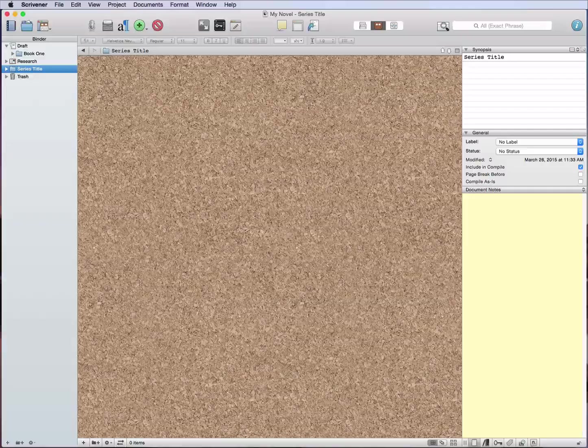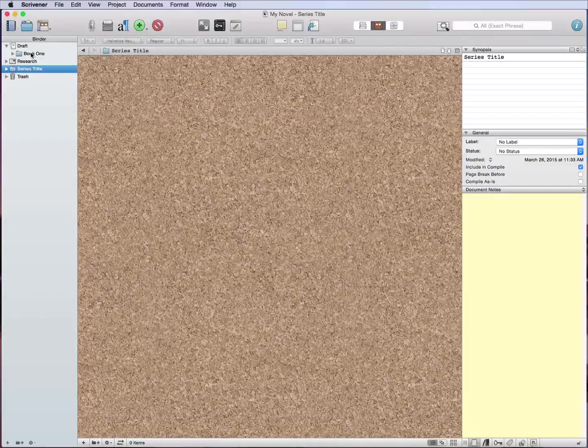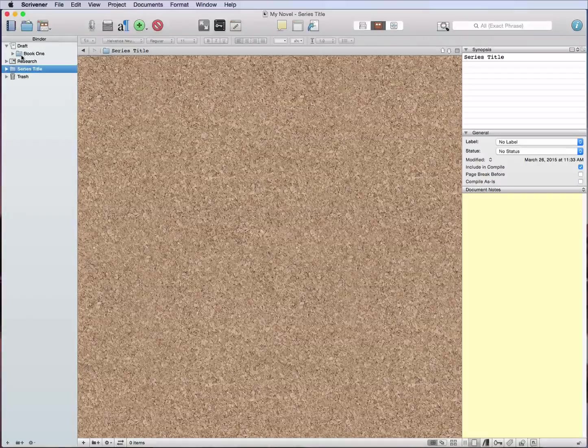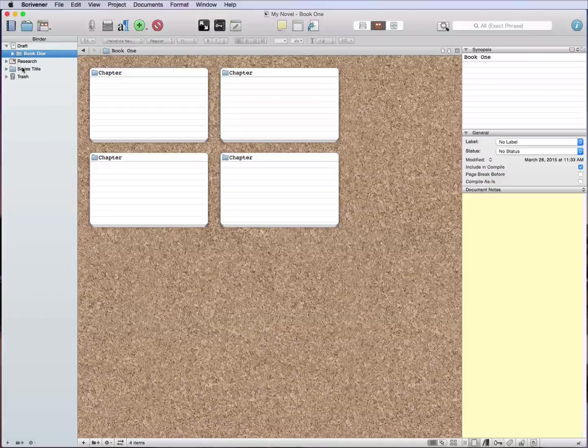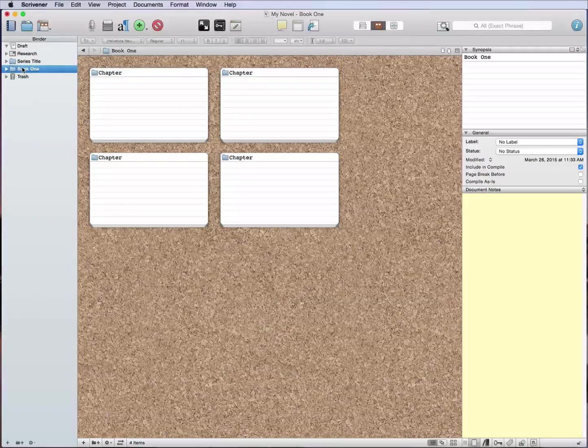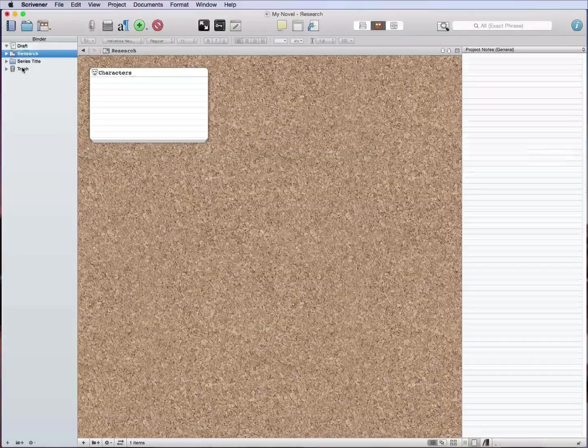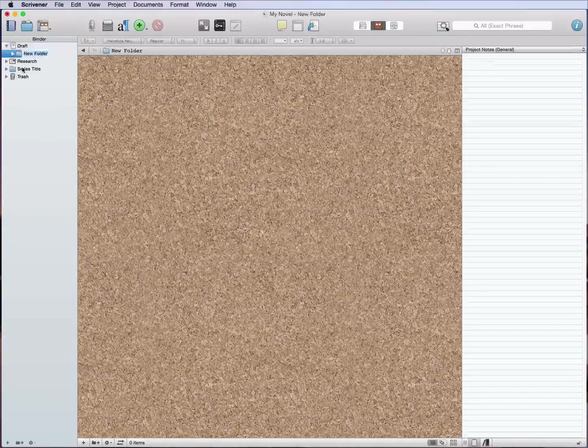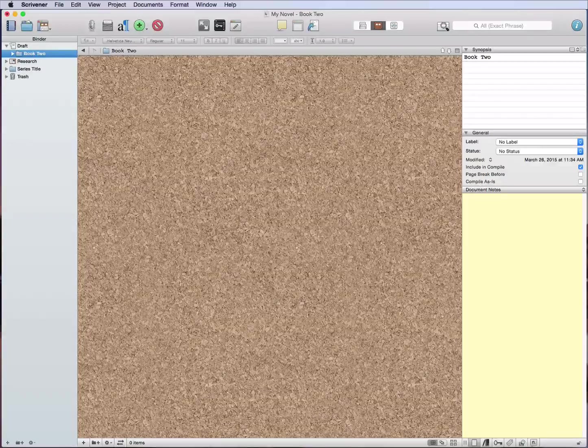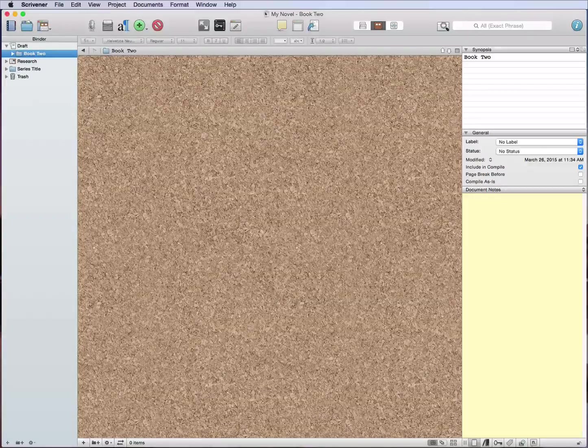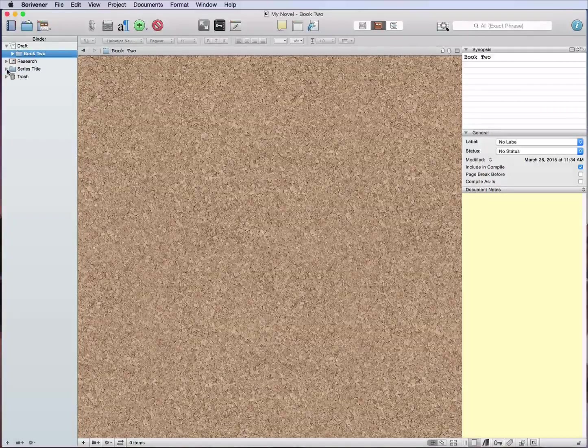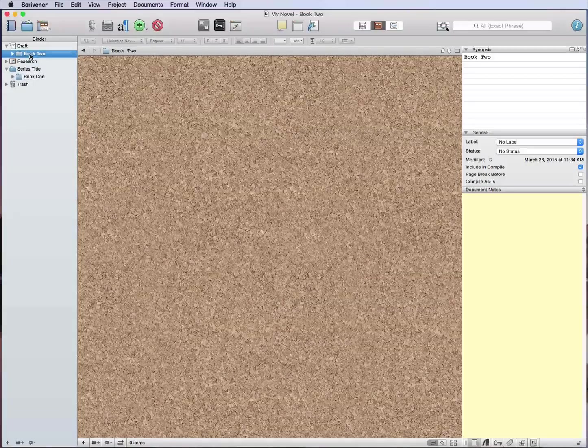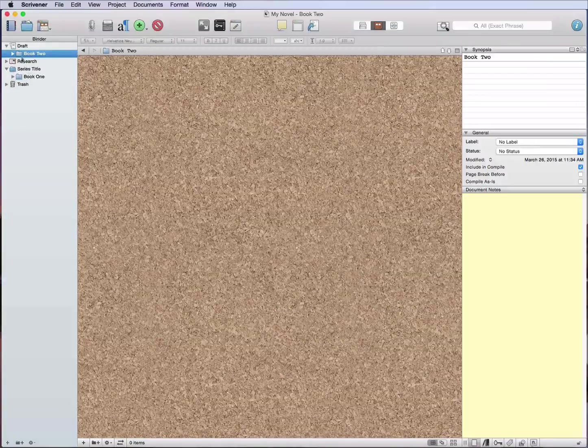But what this will allow me to do is whenever I'm ready, I can take this and I can just move it down, put it inside there, and then when I'm ready I can start writing book two.